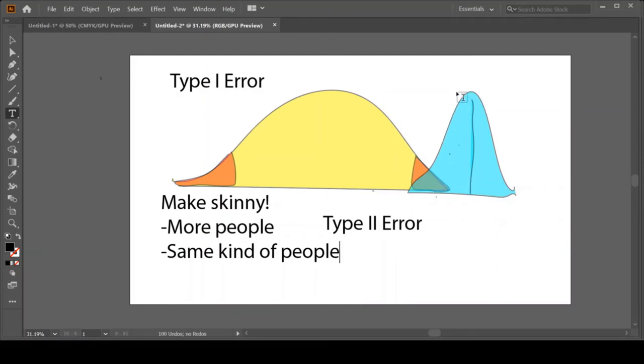If we are asking the same type of person, the group that we're pulling here are all the same type. I've reduced the inherent random error and it's just now all similar types of people. That will also make your distribution skinny.